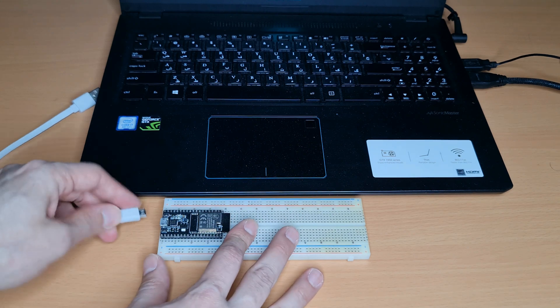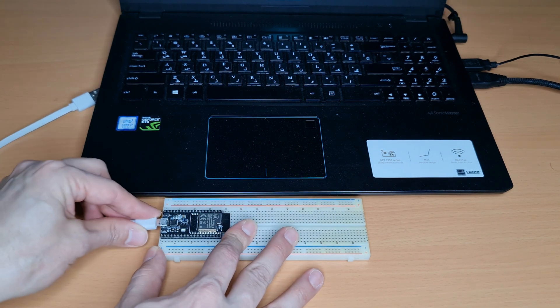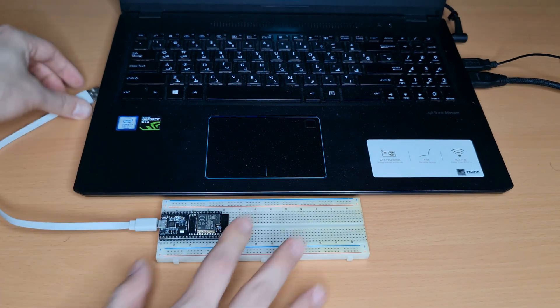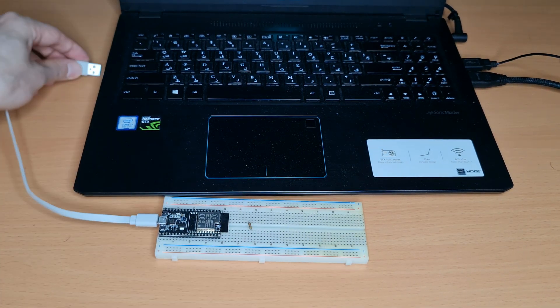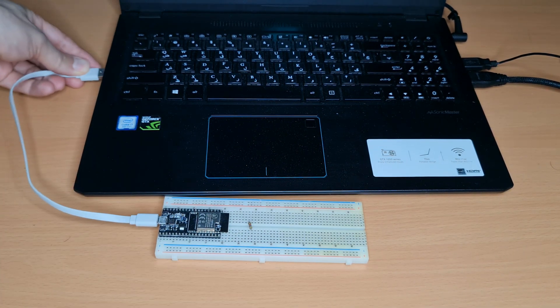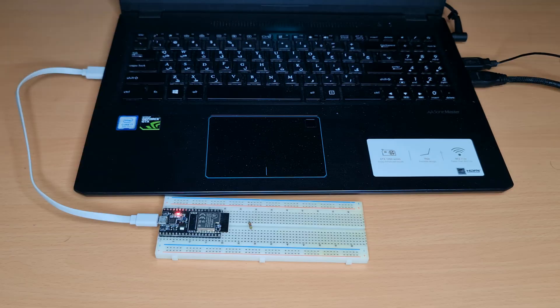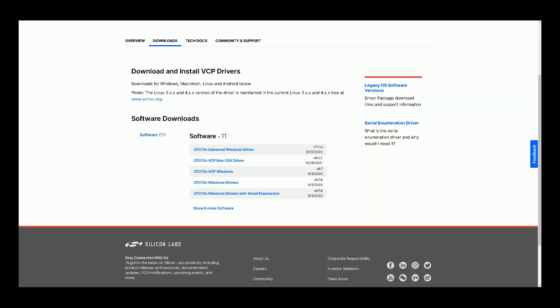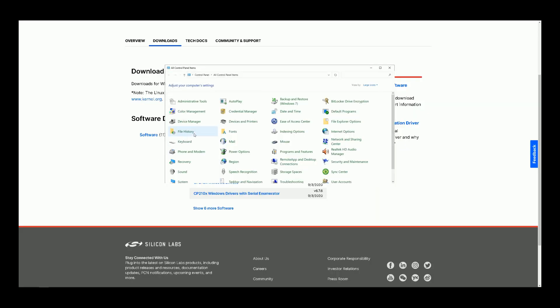First of all, connect your development board to computer using USB cable, then navigate to Control Panel, open Device Manager.